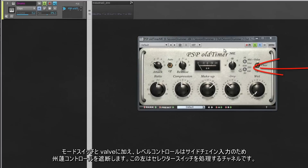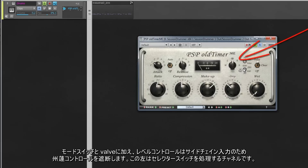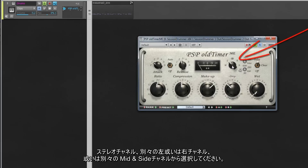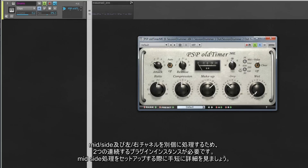Beside the mode switch and valve level control is a cutoff frequency control for the side chain input. To the left of that is a channel processing selector switch. Choose from stereo channels, separate left or right channels, or separate mid and side channels. To process the mid/side and left/right channels separately, two instances of the plugin in series are required.